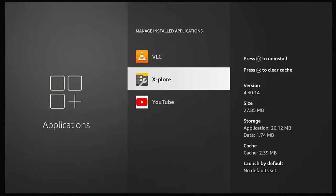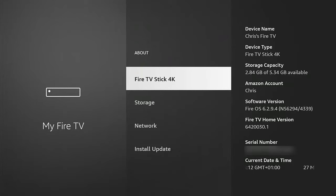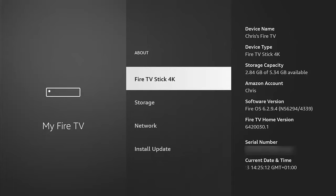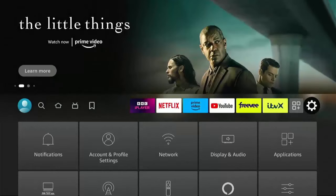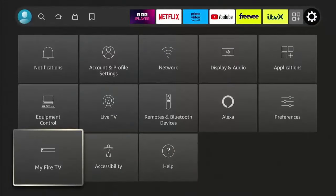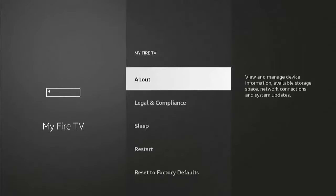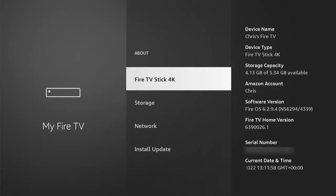If you're running a version of Fire OS below 7 — in my case 6.2.9.4 — there's a bit of extra work to do to get it to recognize your external storage. Press the Home button, go all the way to the right to the Settings cog, go down to My Fire TV, press the middle button, and look for Developer Options. If you don't see it, go into About and find the name of your device.